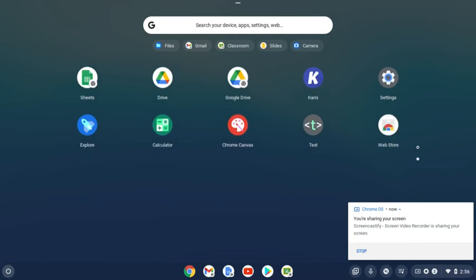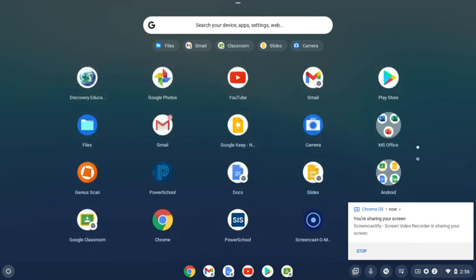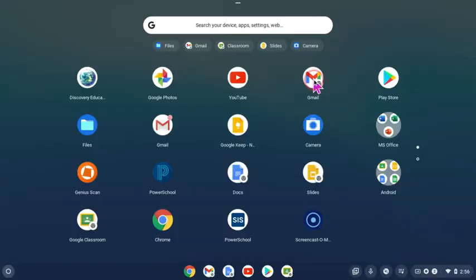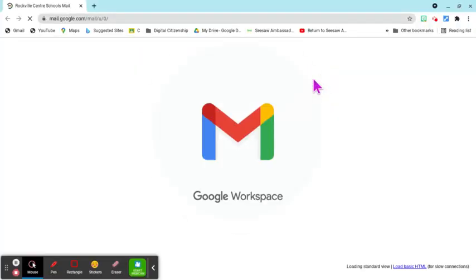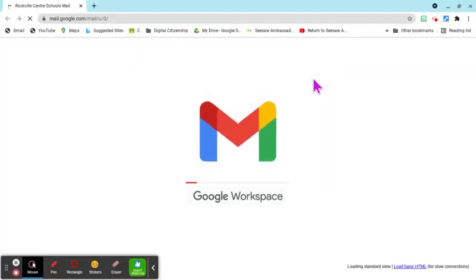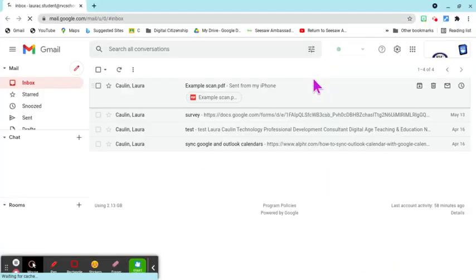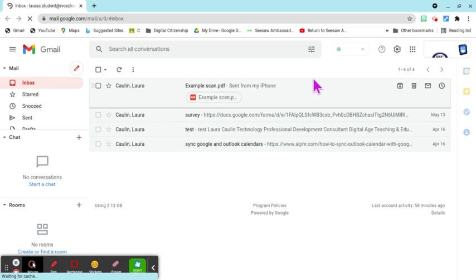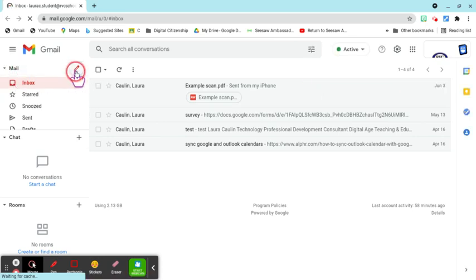You will see it somewhere in this list of apps, and all you do is click it. It brings you to a new window and it opens your Rockville Center mail. As long as you are logged in on your Chromebook, you'll be able to get to it this way.